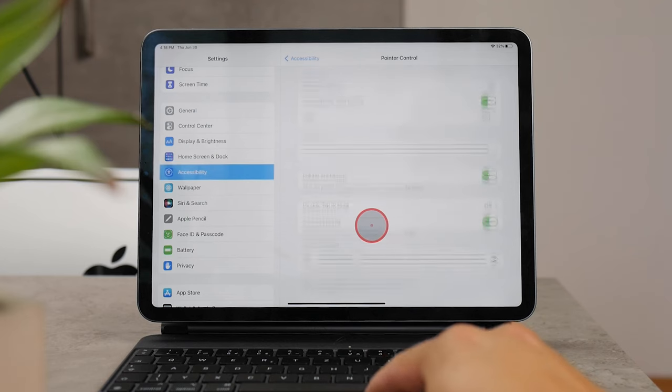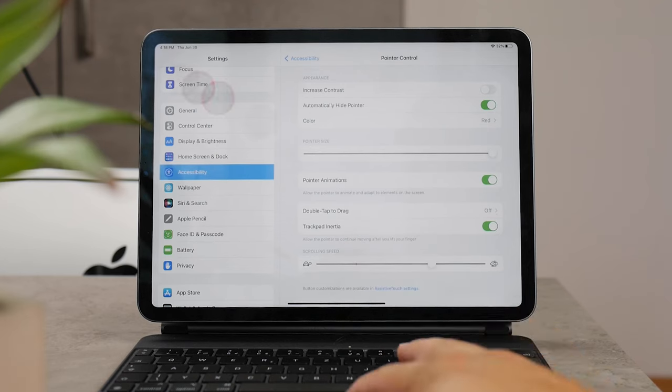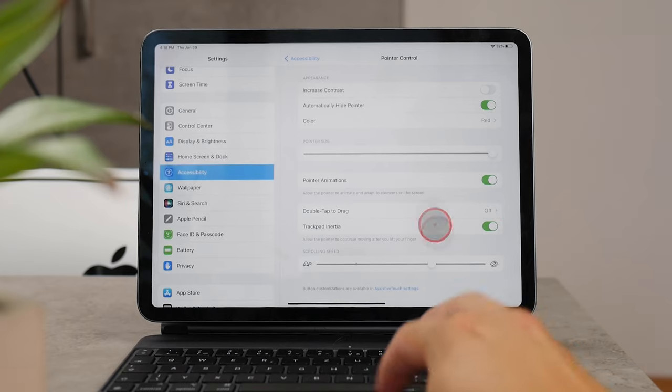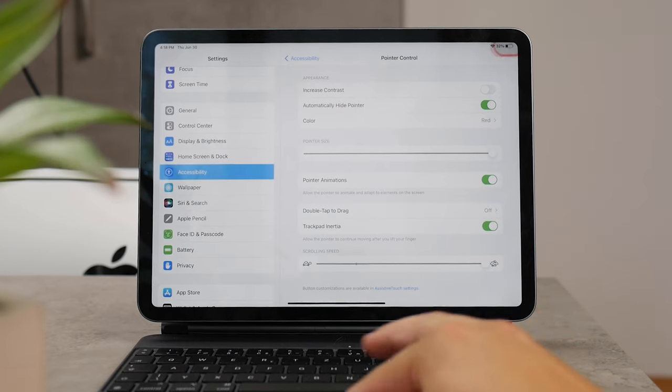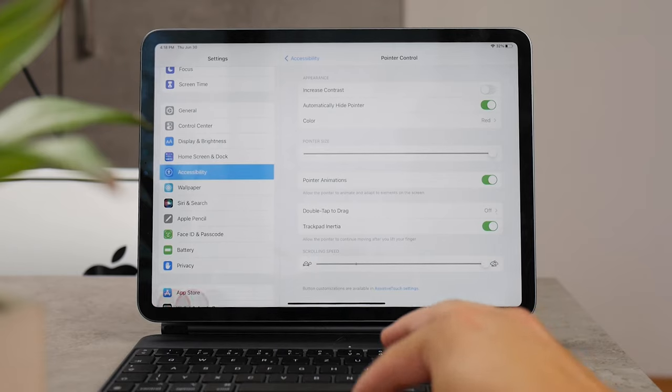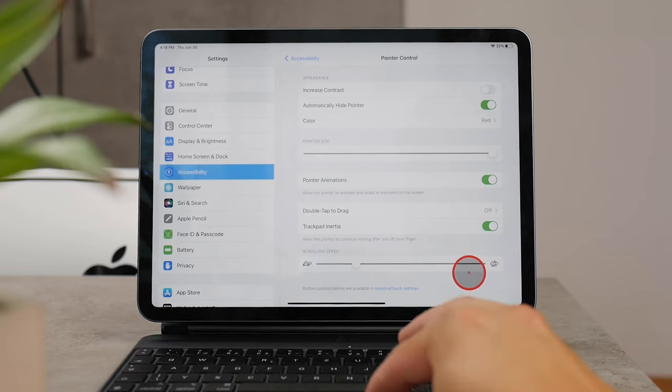There's also the Scrolling Speed, which can be really useful, but I keep it at about 25% because I feel like it's the best setting.